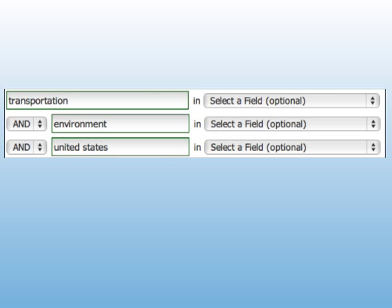If there are too many results, or the results are too general, try narrowing the search by adding an additional term or two. For example, if you're really only interested in the effects of transportation on the environment in this country, you might want to phrase your search as transportation and environment and United States.